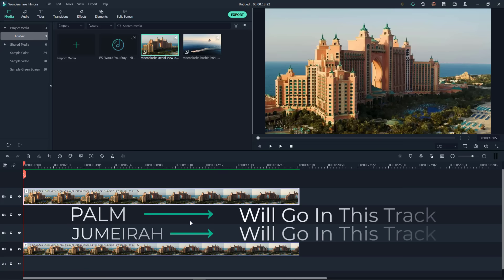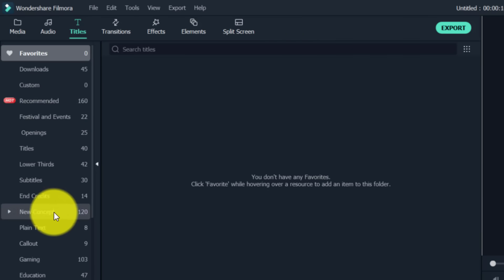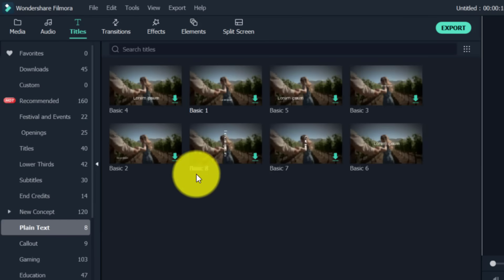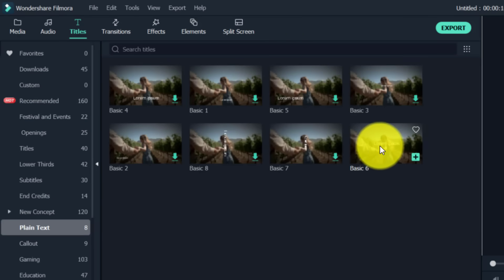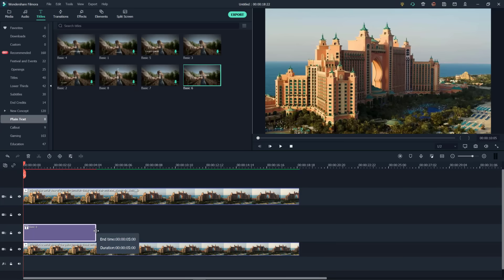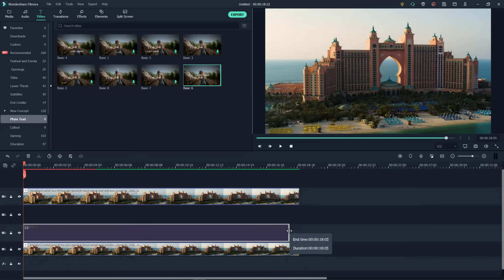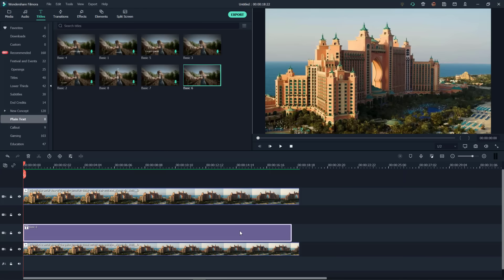These two empty spots here are where we're going to put our text, so let's go ahead and click title, come on down to plain text. These basic ones that you see here have no movement, so basic six is a good candidate there. Drag that down into track two and extend this almost the full length of the video.